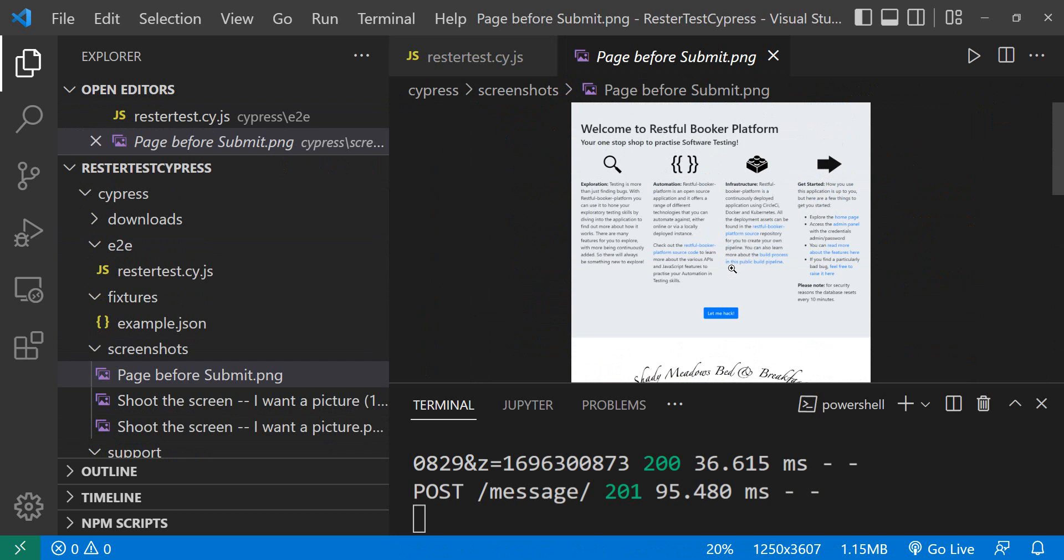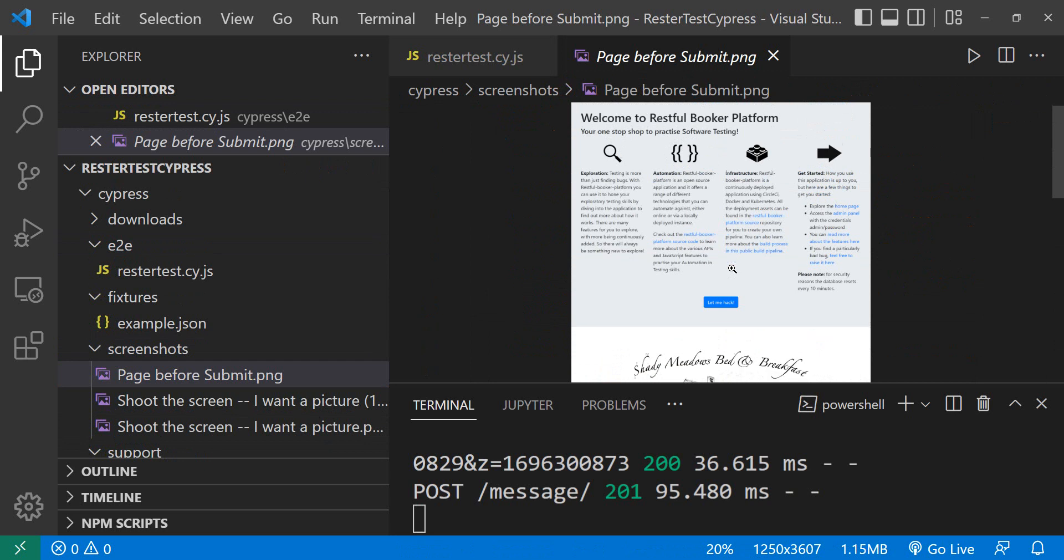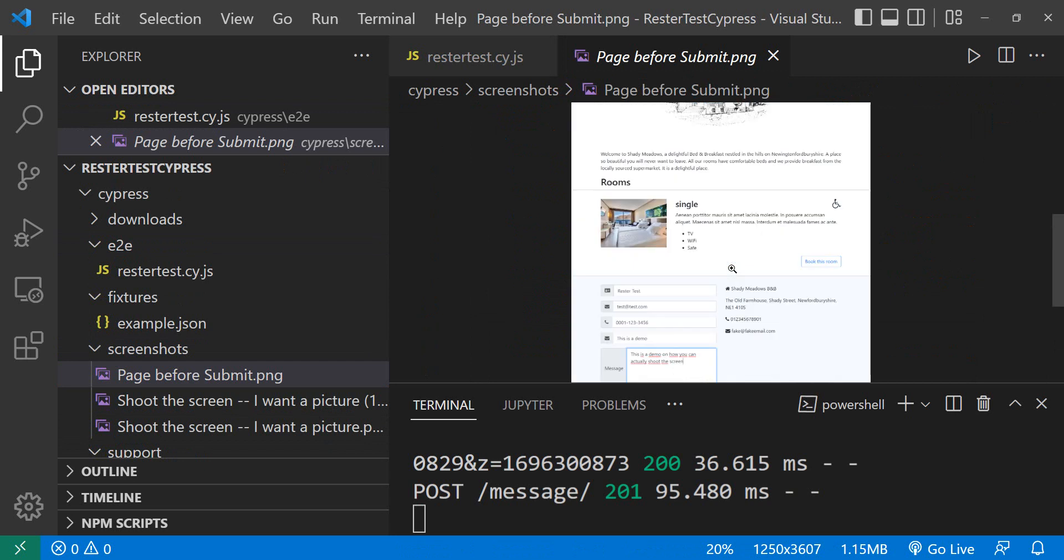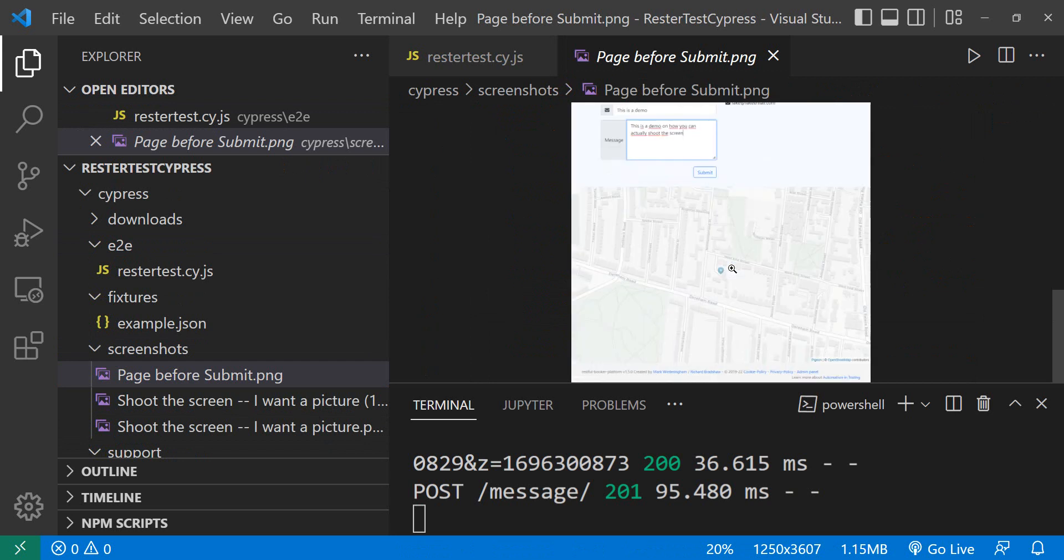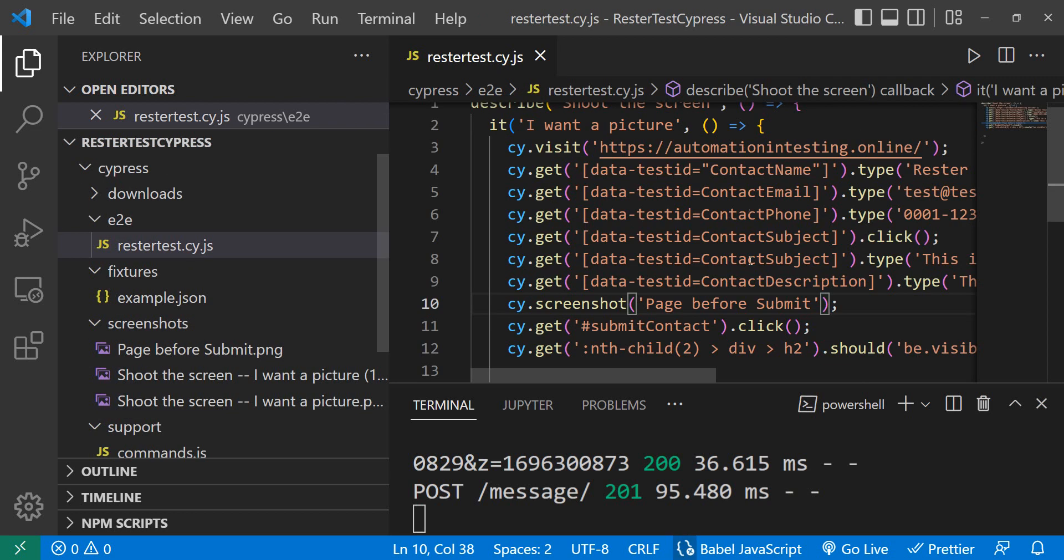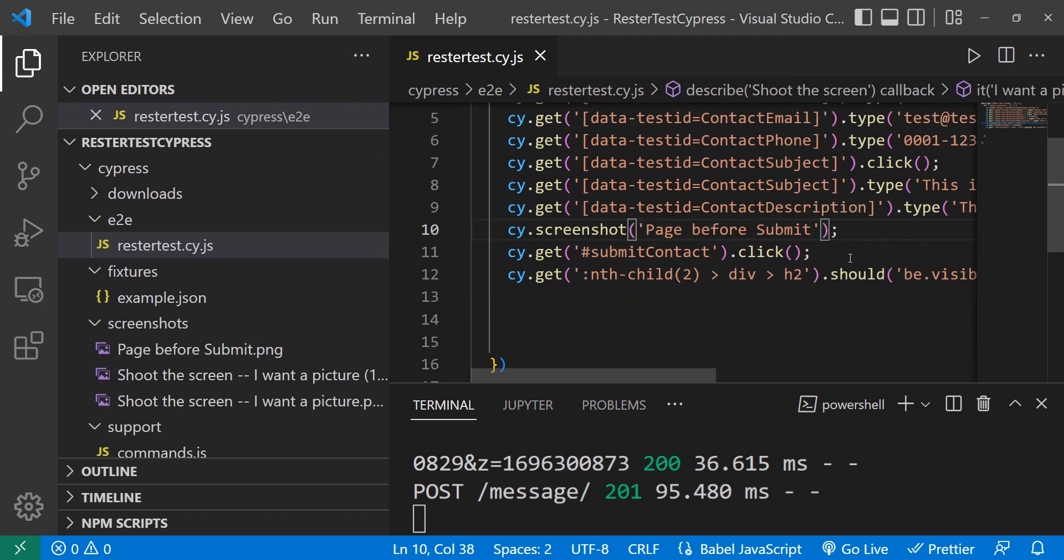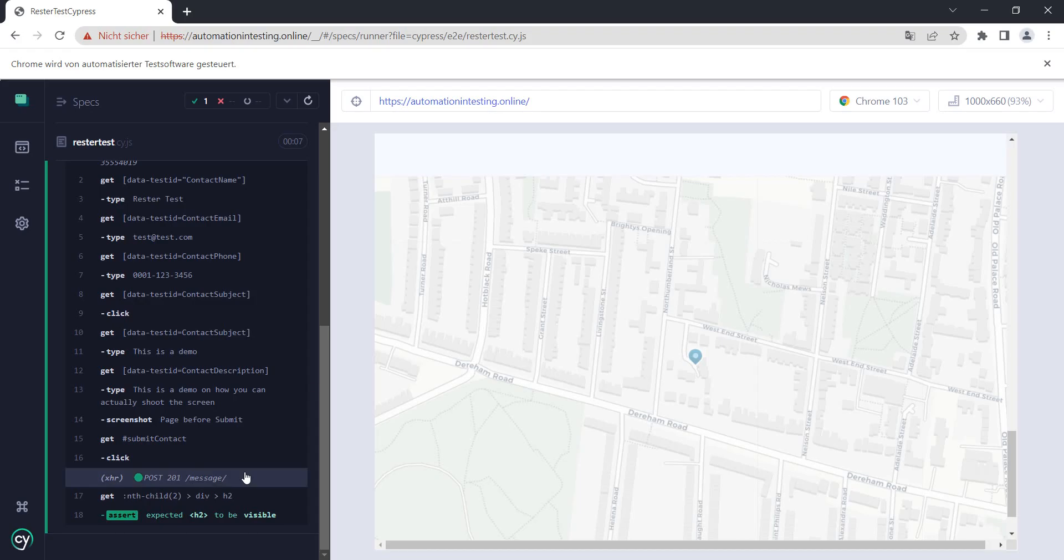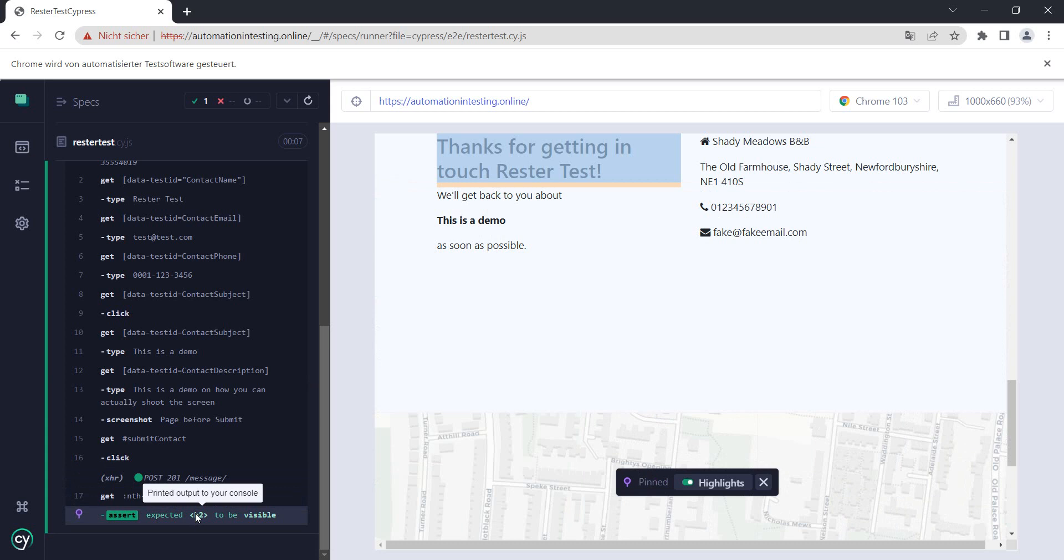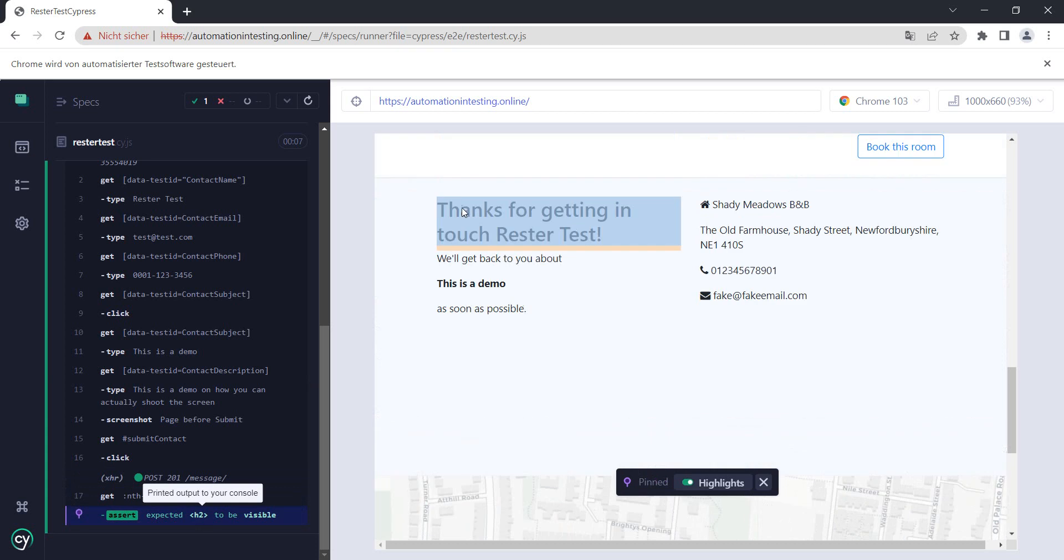This is cool. The nice thing is that I get an image of the whole page, which is awesome. But what if I wanted to get only this information here? Thank you for getting in touch, press the test. This is a separate element on the page.